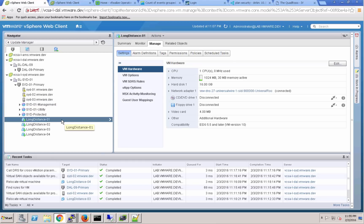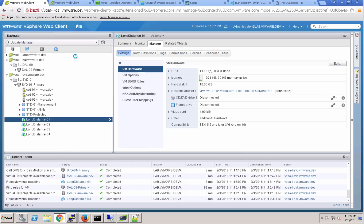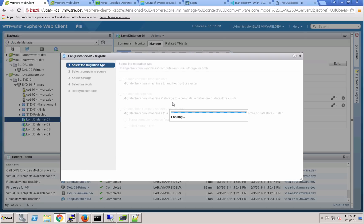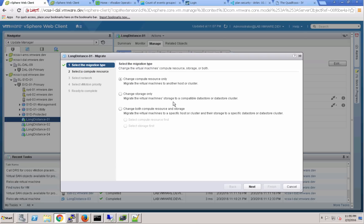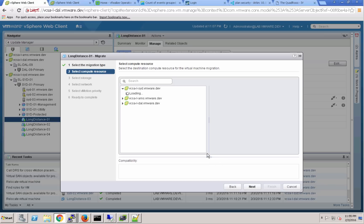I'm going to take this long distance 01VM and migrate it from the Sydney data center where it resides currently over to the Dallas data center, and we're going to migrate both the compute and storage resources.